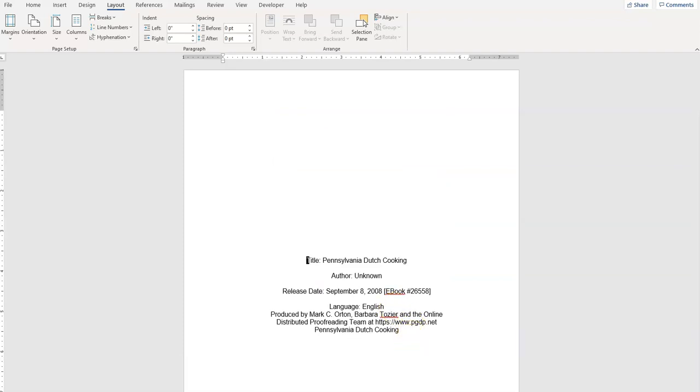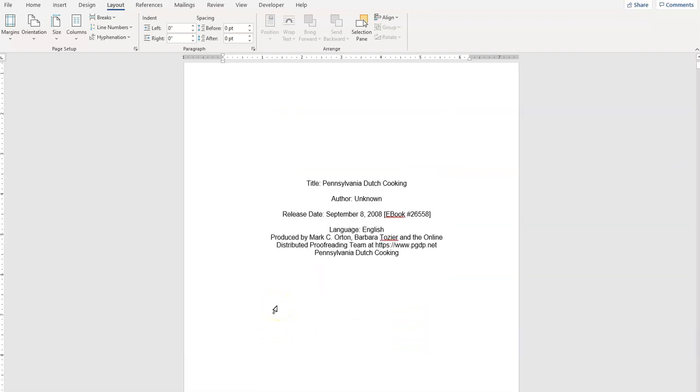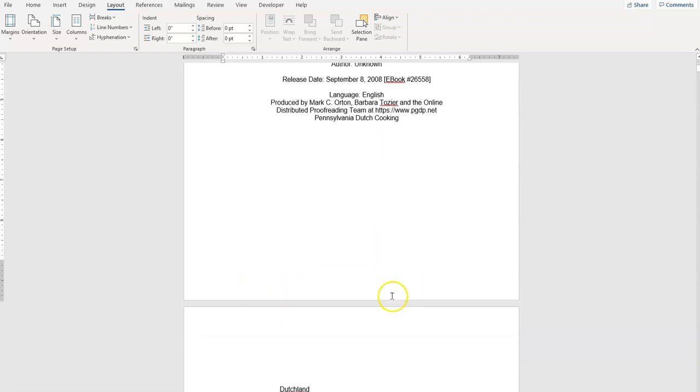And now the title page is not only centered perfectly right to left, but also up and down.